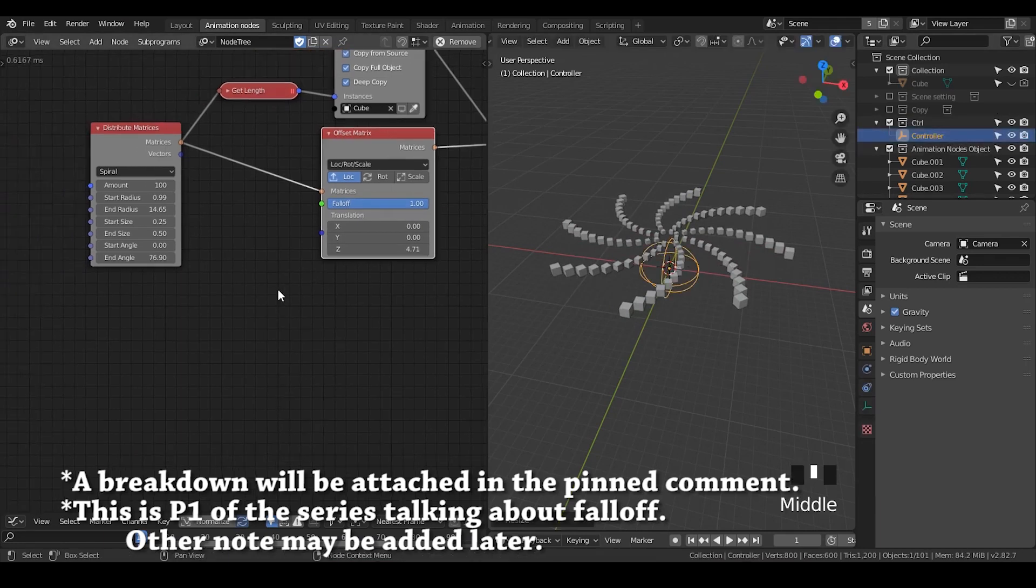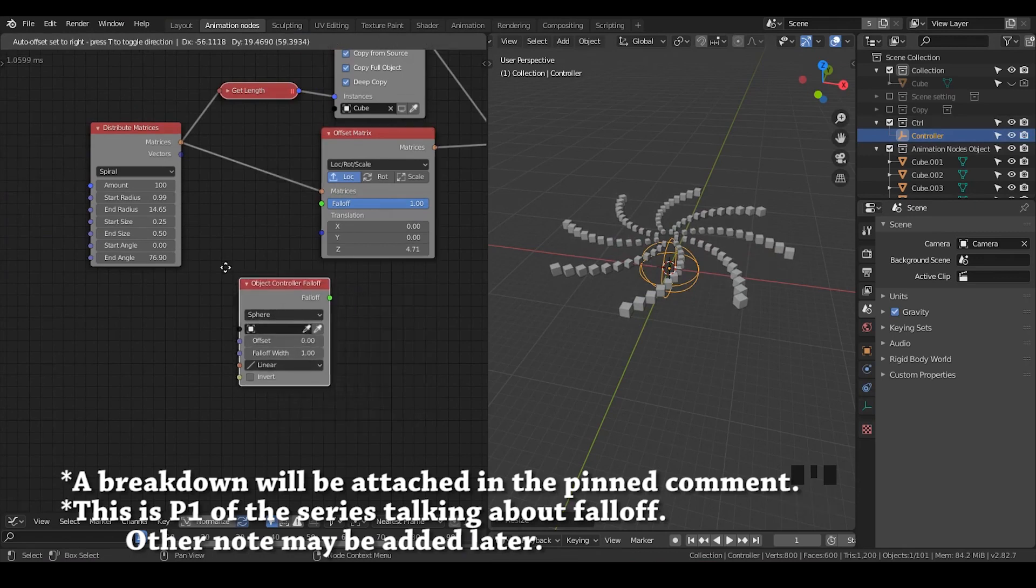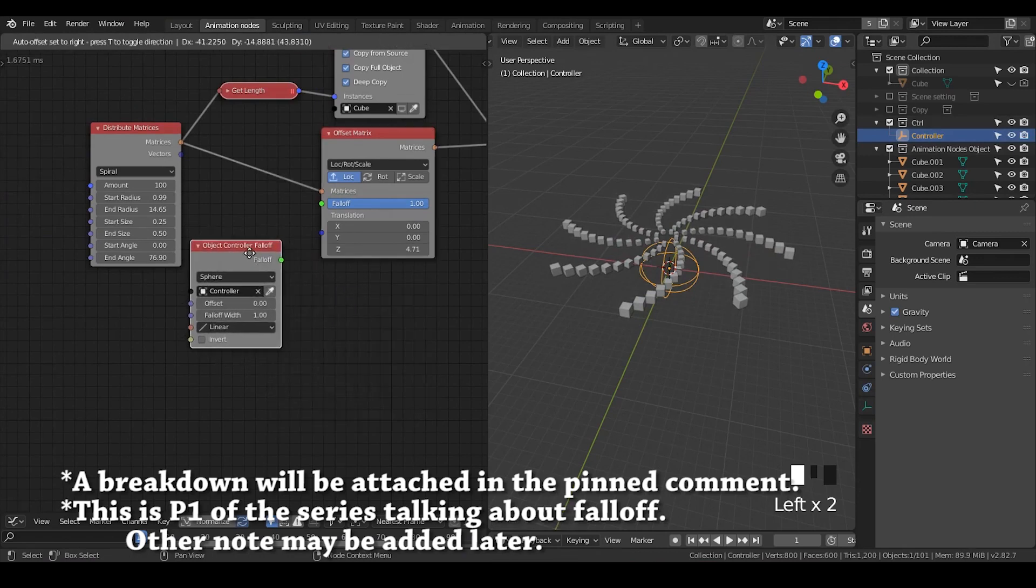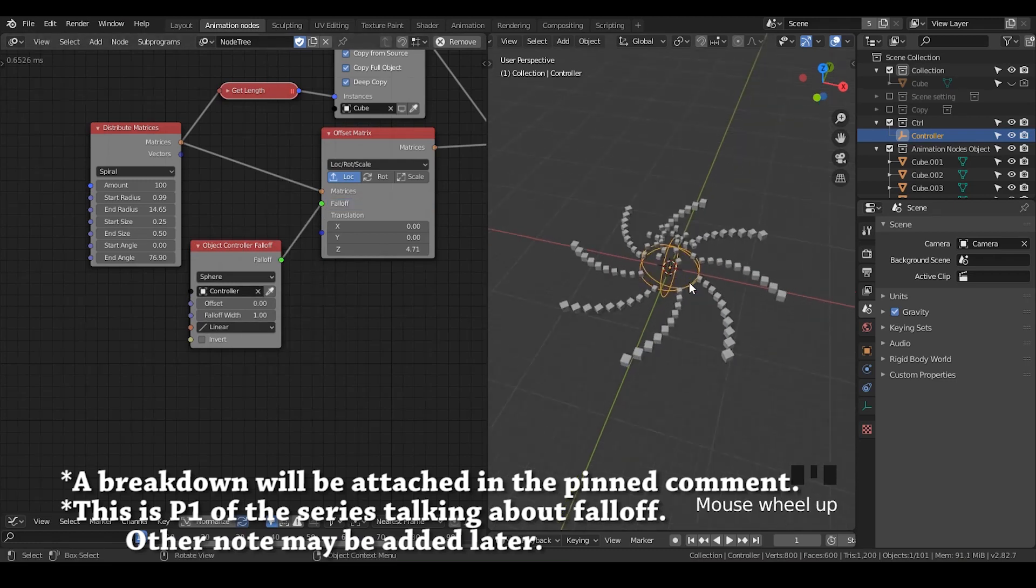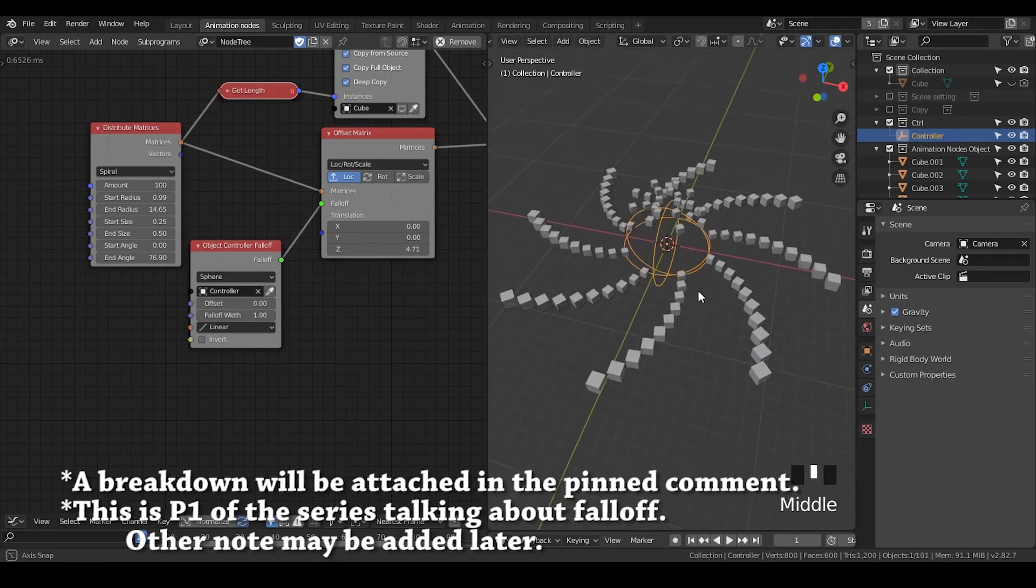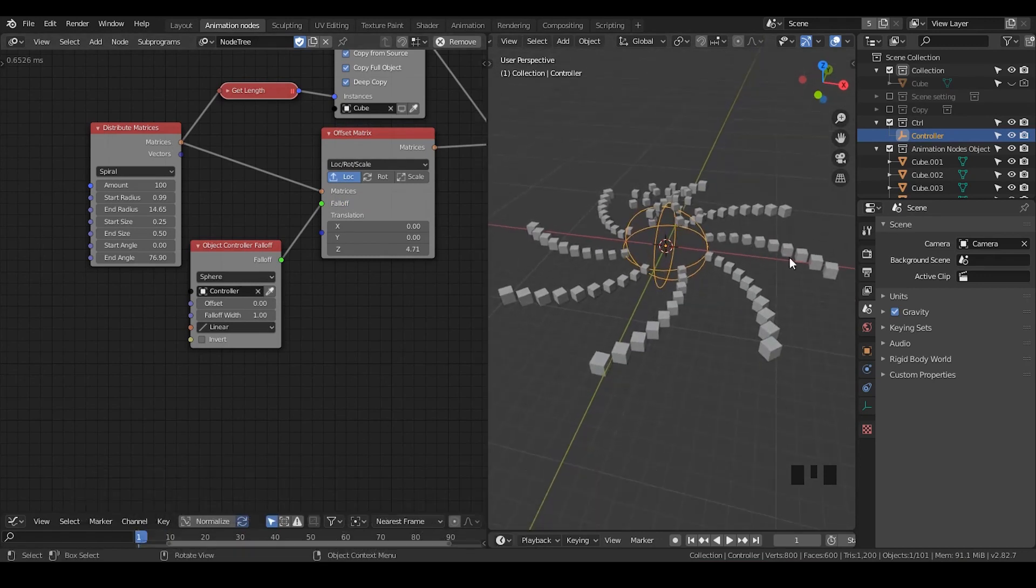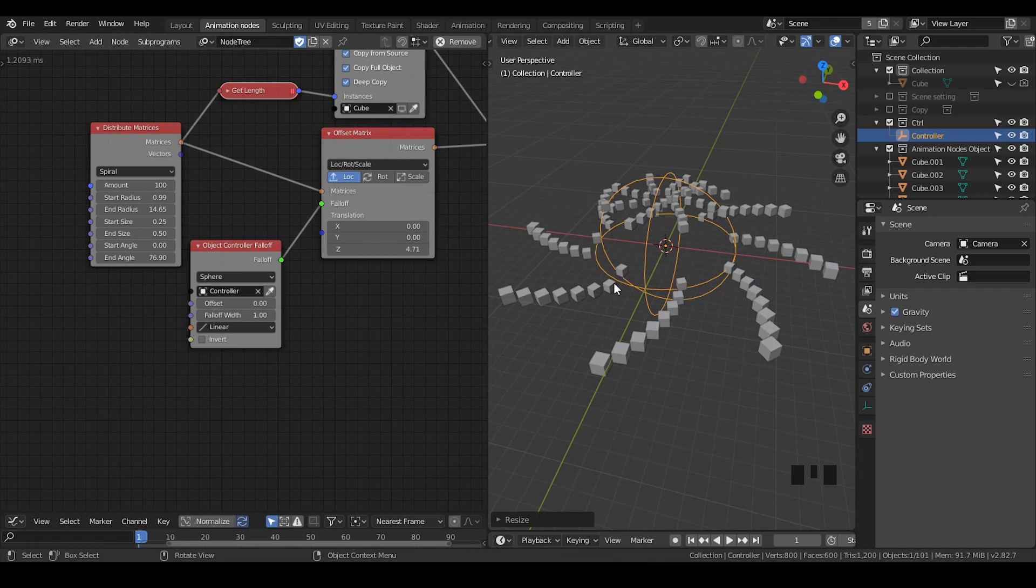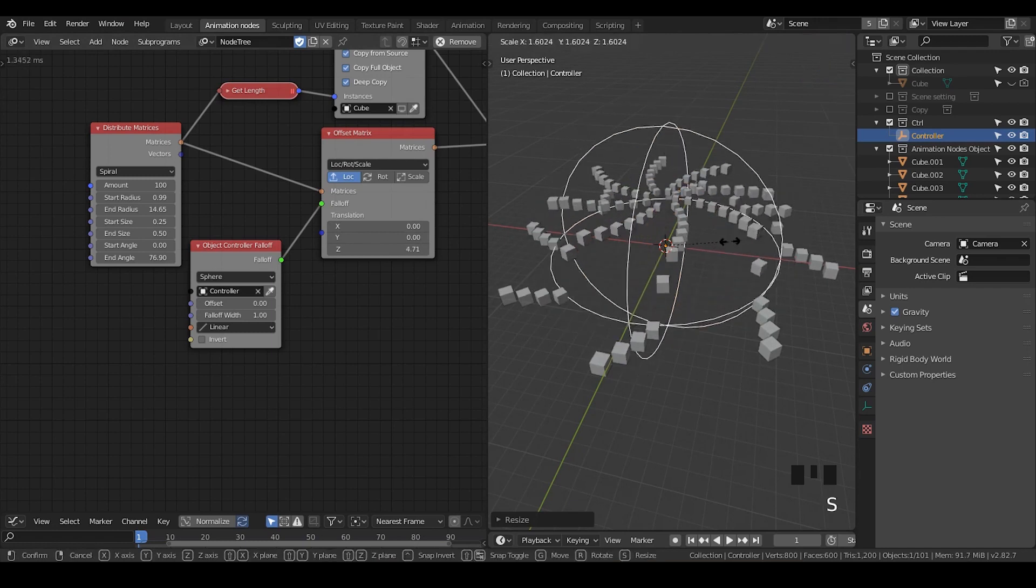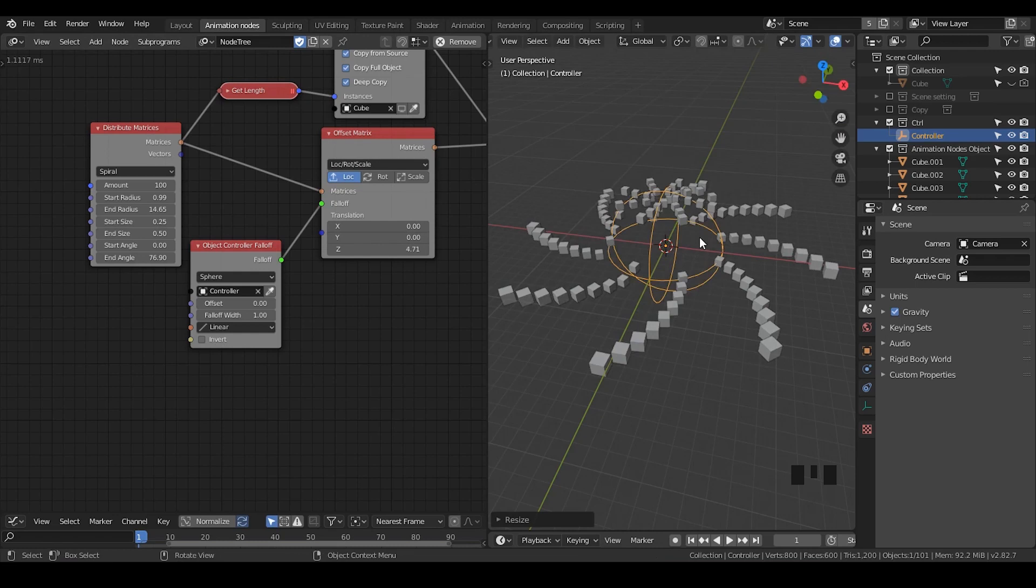I'm using this controller. Let's set an object controller falloff and select our controller. Put the falloff into the falloff. You can see, only if the object's matrices originate in the region of my falloff, then they will start to move up. If they are outside the falloff, then they will not move up. This is how it works.